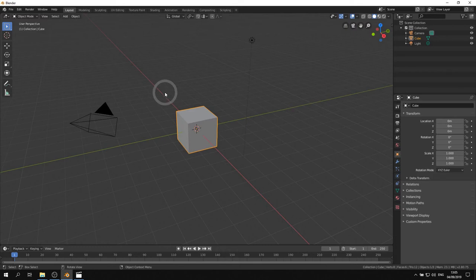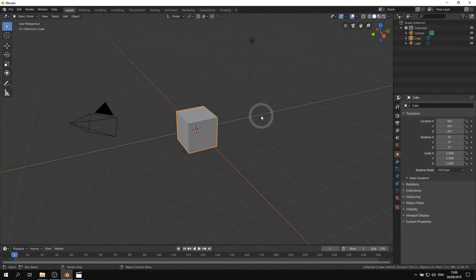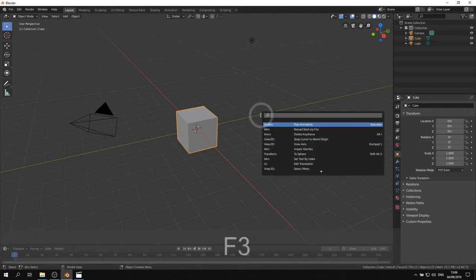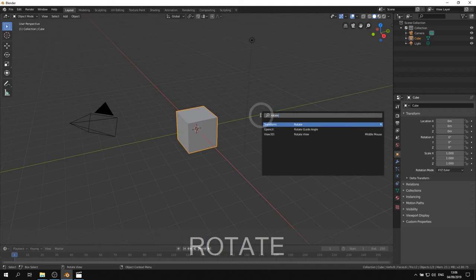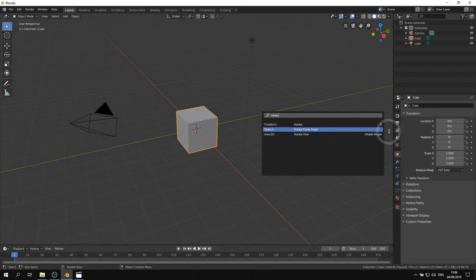An easy way of finding Blender's operators is to use the search function or toolbox as it's officially named, which you can open by pressing F3. You can type in the operator you need and select it or try to memorize the shortcut next to it if there is any.